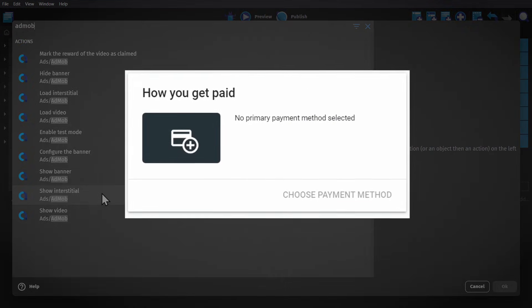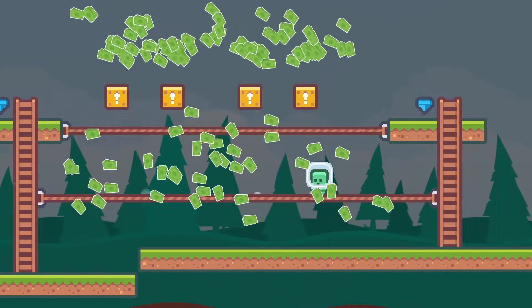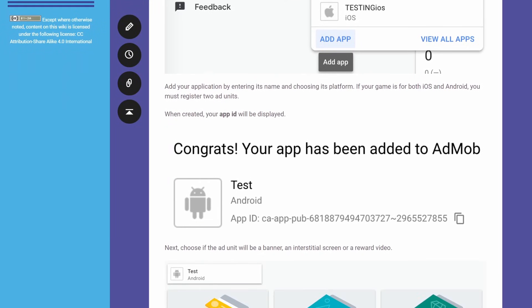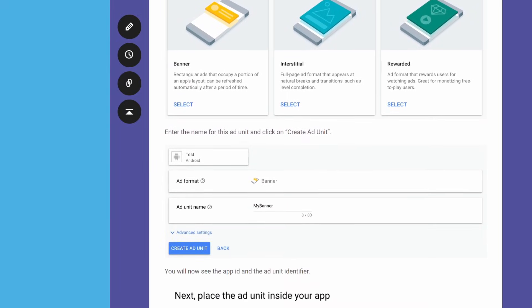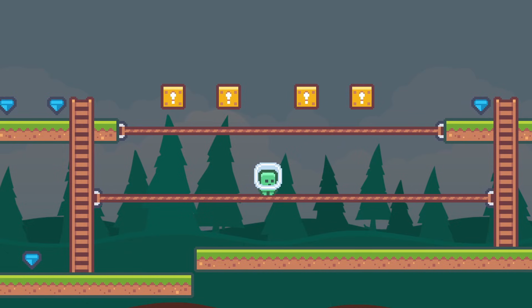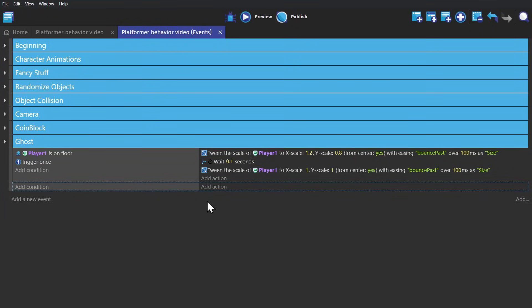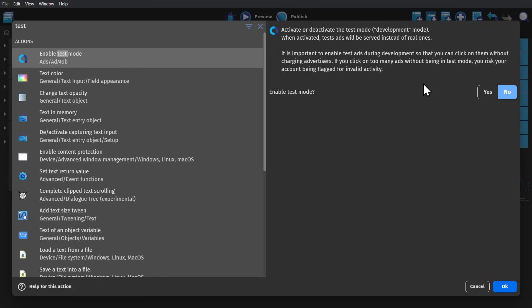Then you set up your payment information and start making money. There are a few more steps in between, but there's a helpful tutorial on the GDevelop wiki for that. Side note: do not watch or click on your own ads — that is a great way to get yourself in trouble. Instead, with GDevelop, use this action to change your game to test mode in that scene, so you don't get yourself in trouble.